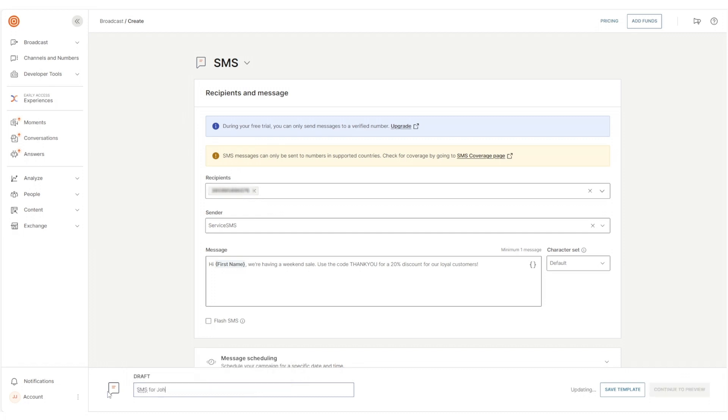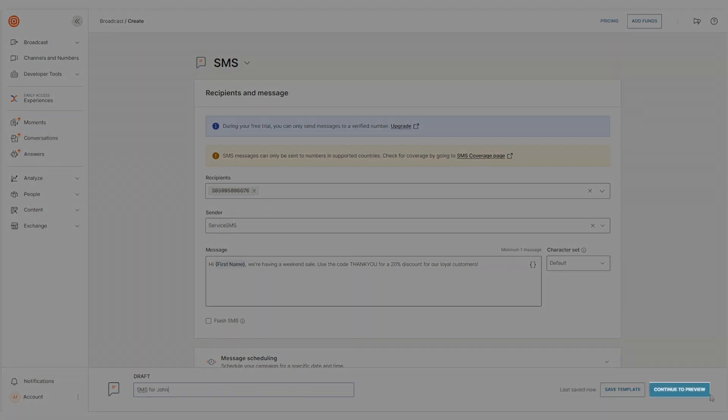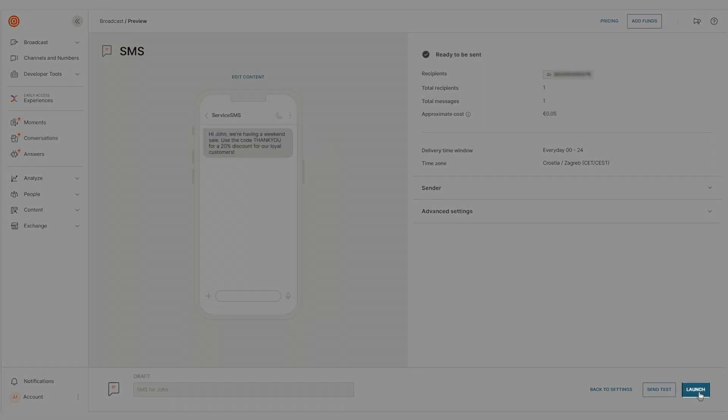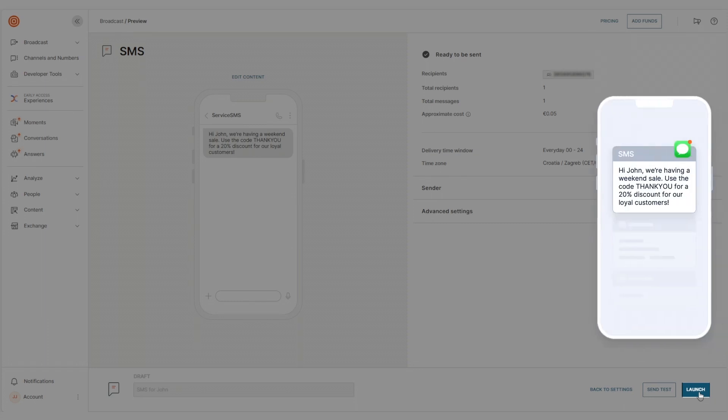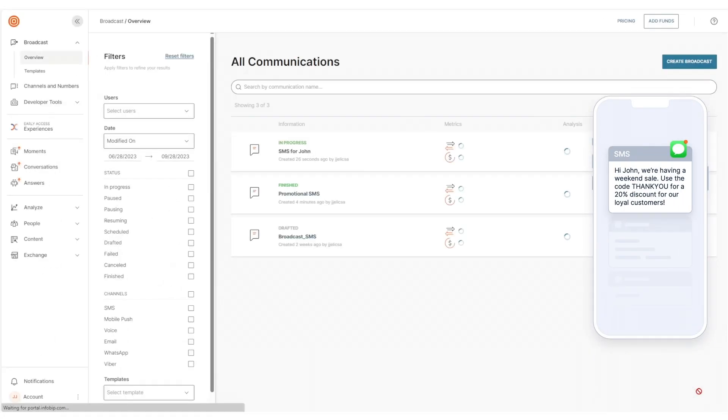Once you've done all that, name your broadcast, continue to preview, hit Launch, and your first InfoBip SMS is on its way. It's that simple!